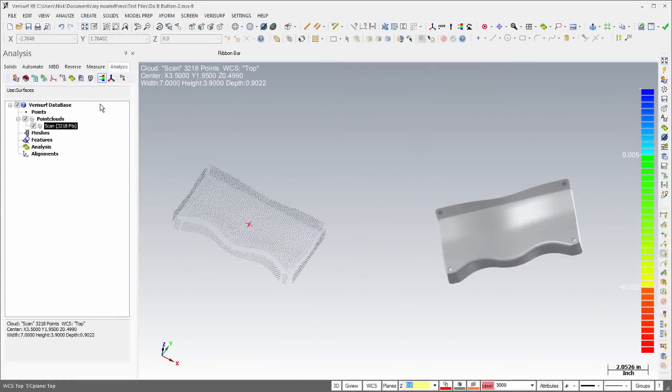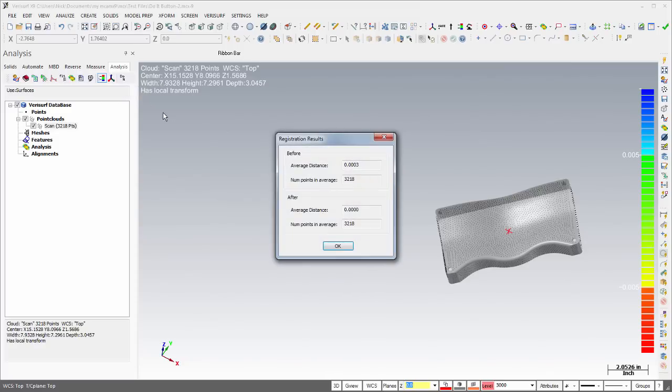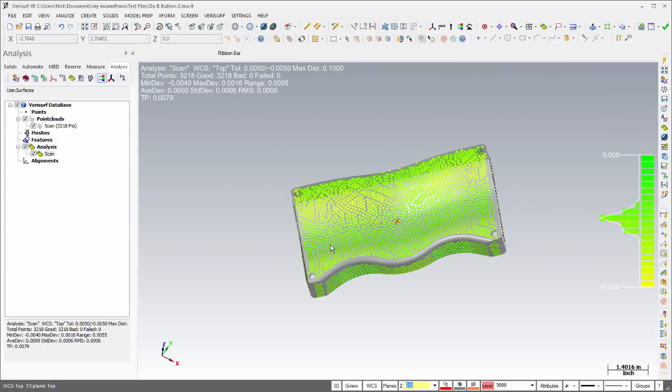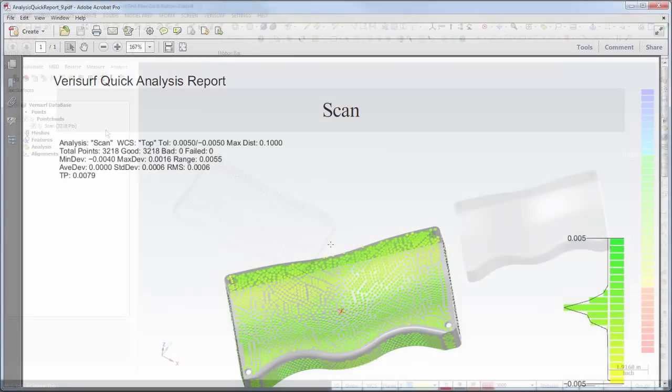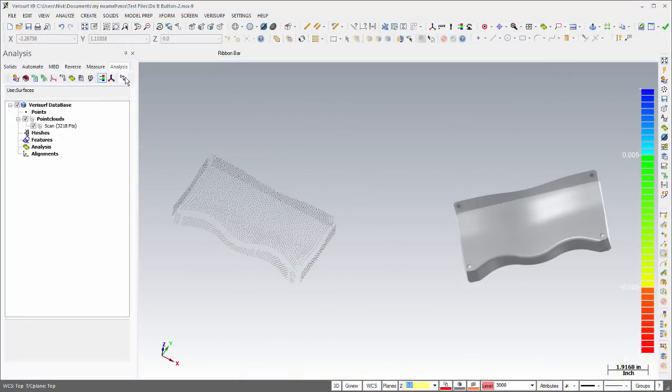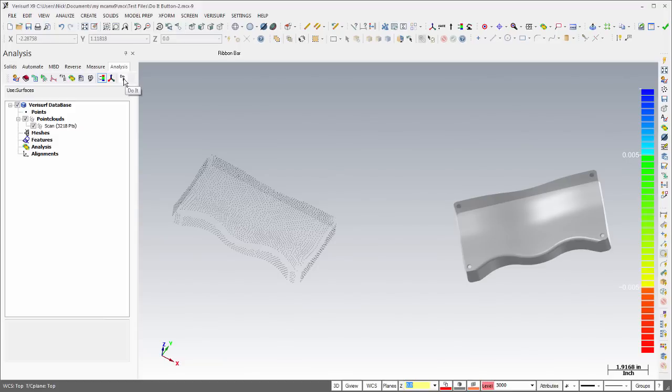The new Do It button on the Analysis toolbar automates alignment and analysis of the selected point clouds and can generate a quick report of the results. Use Shift-click to access the Do It Settings dialog to configure the actions, or simply click the Do It button to run the default operations.